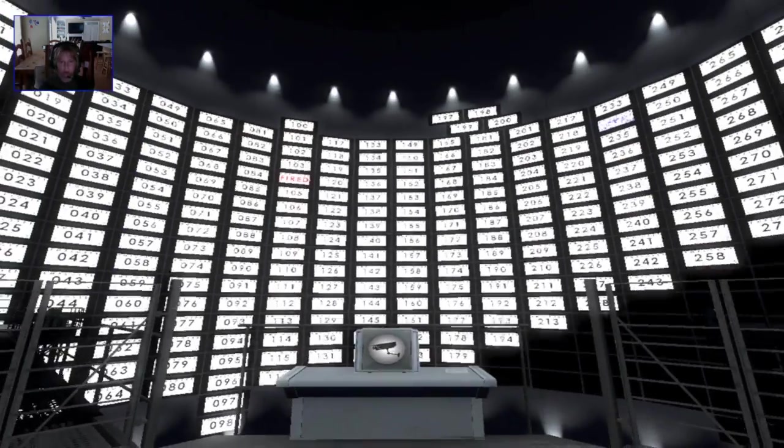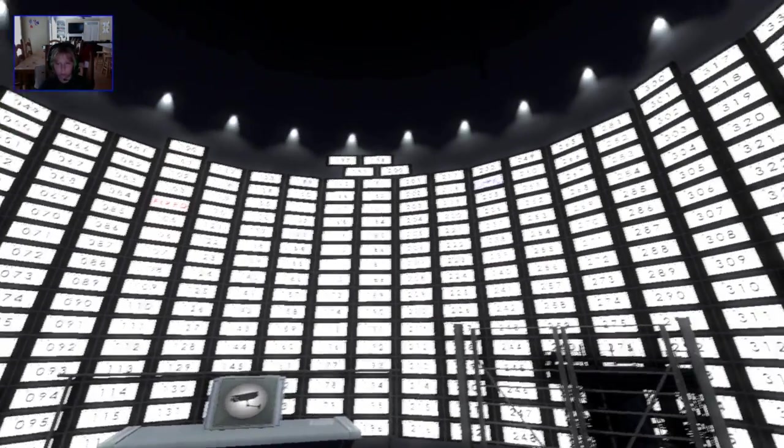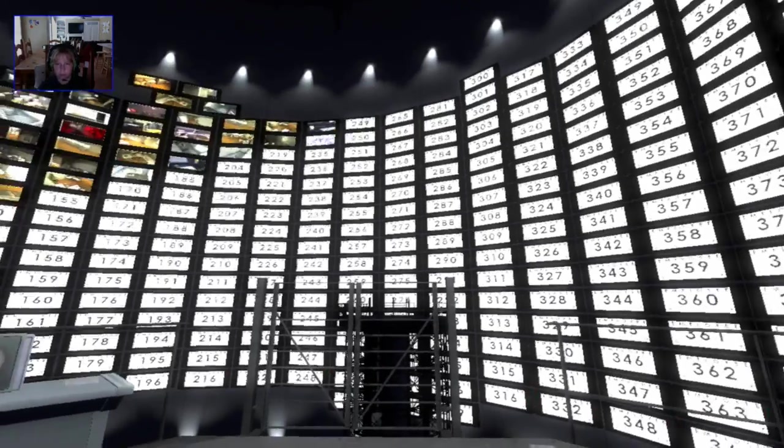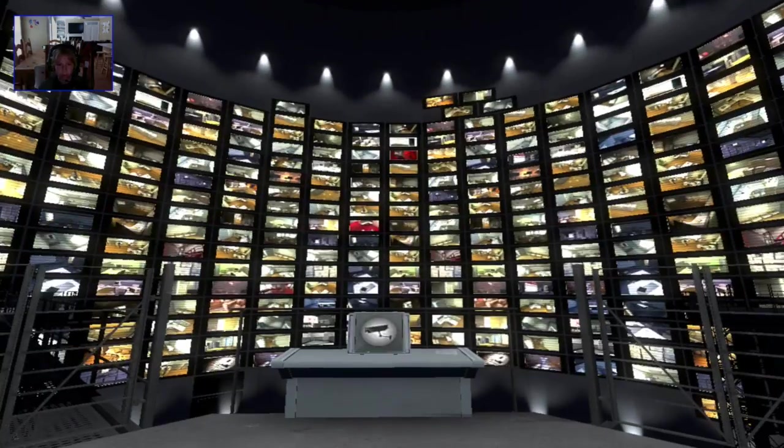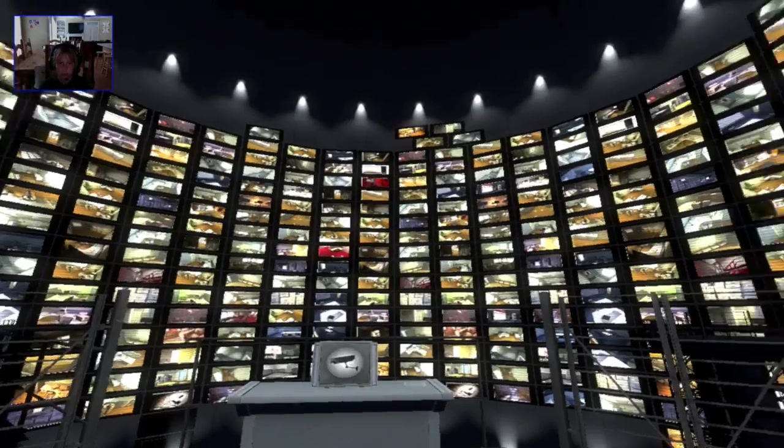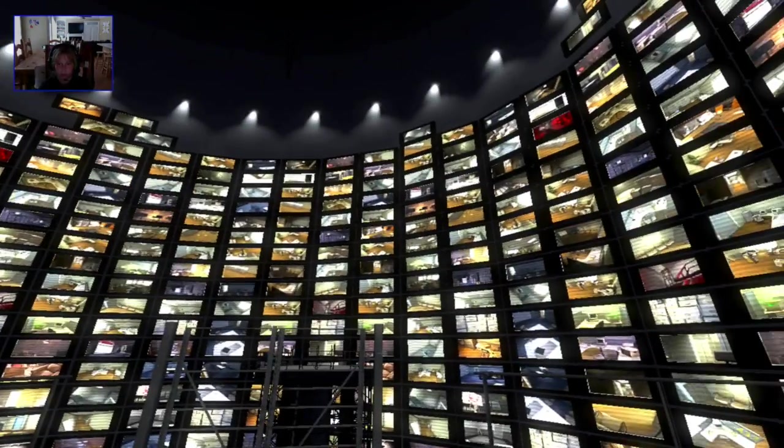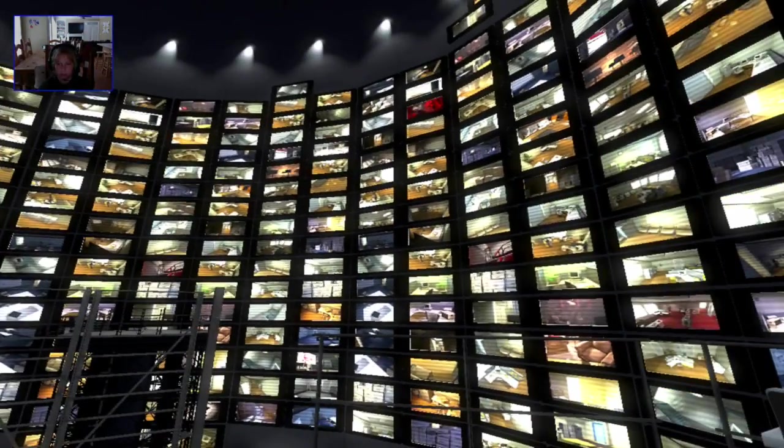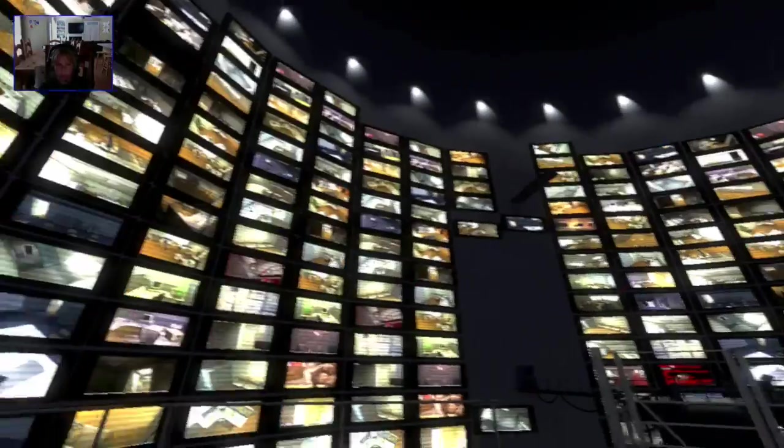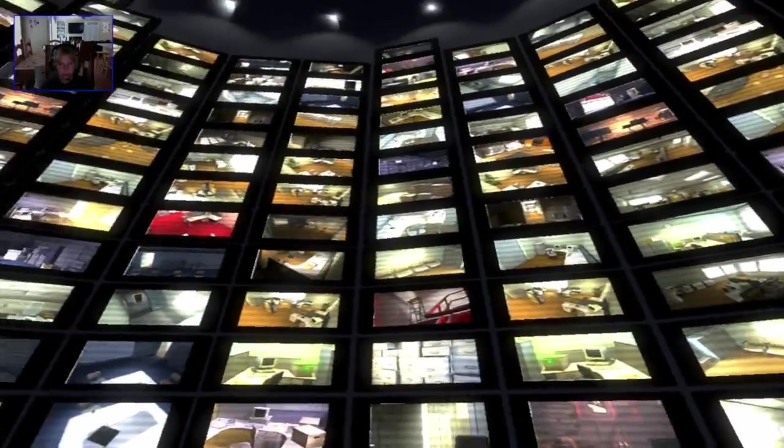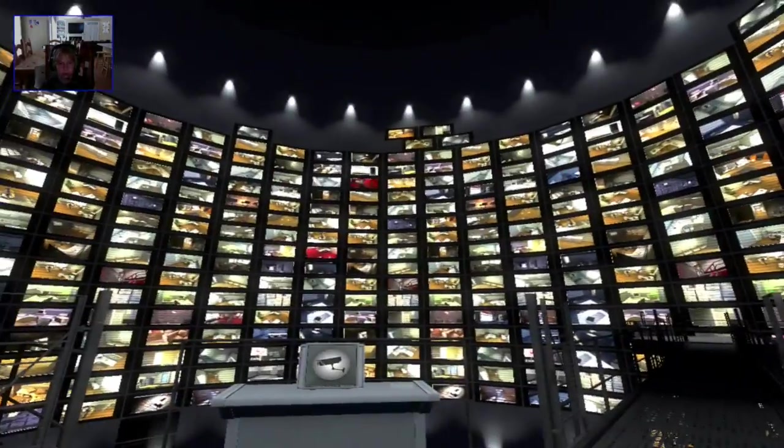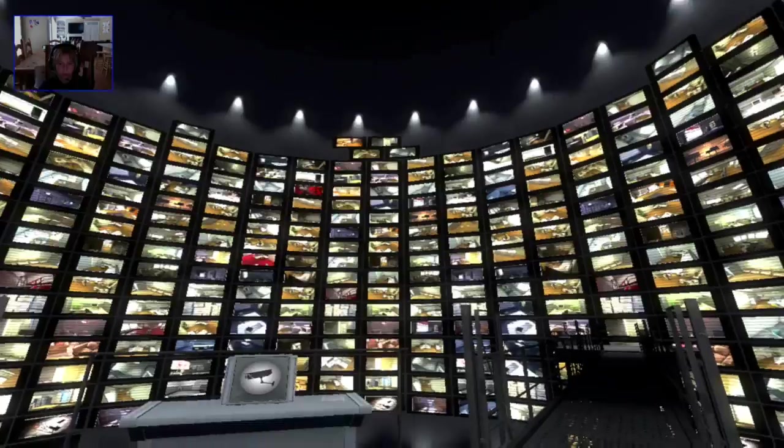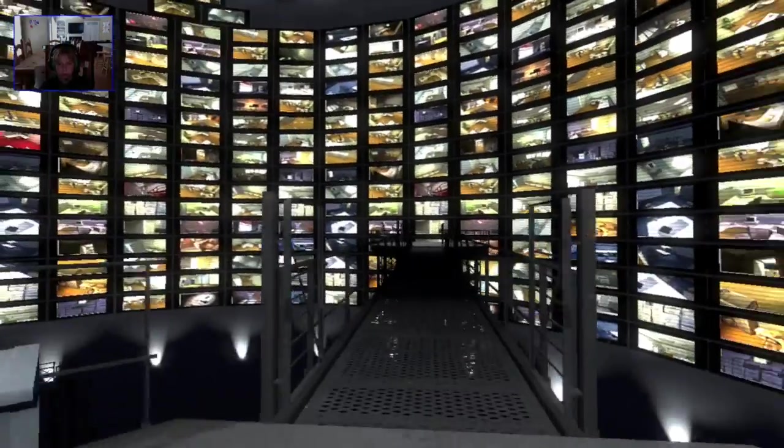Now the monitors jumped to life, their true nature revealed. Each bore the number of an employee in the building, Stanley's co-workers, the lives of so many individuals reduced to images on a screen, and Stanley, one of them, eternally monitored in this place where freedom meant nothing.